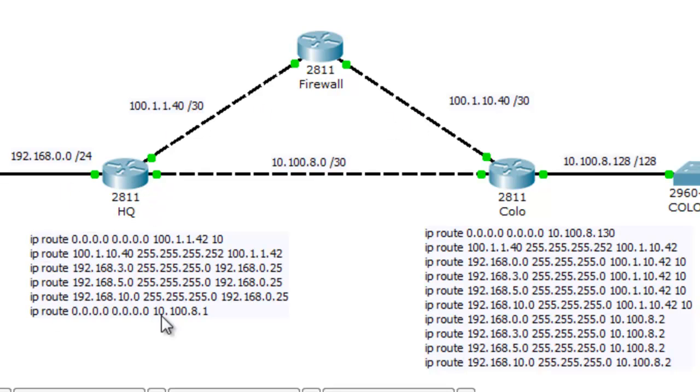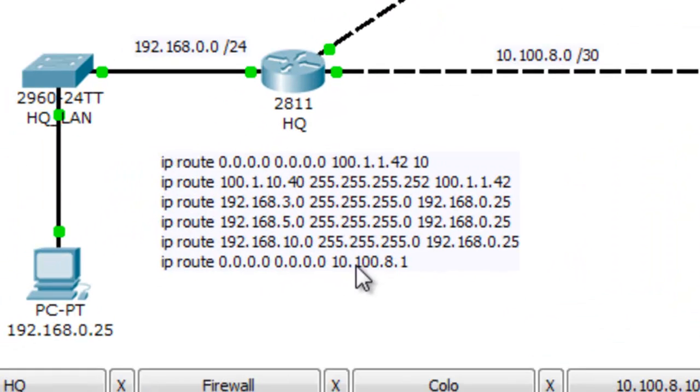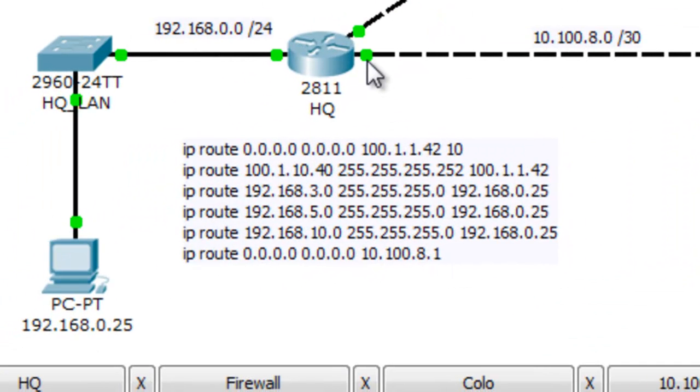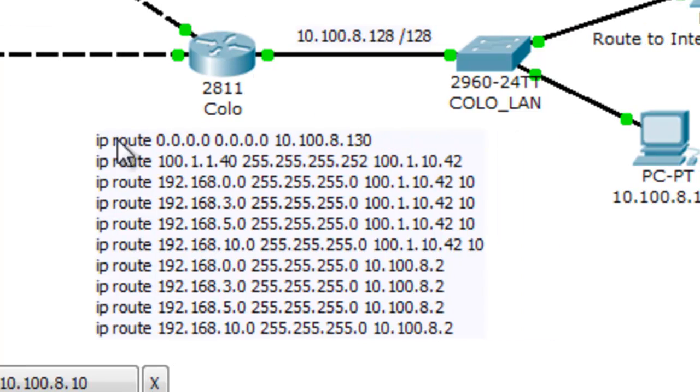have route tables that solve all of its normal requirements. What's interesting about this is that the default route here is out the metro interface, the 10.100.8. The next hop router is one over here.